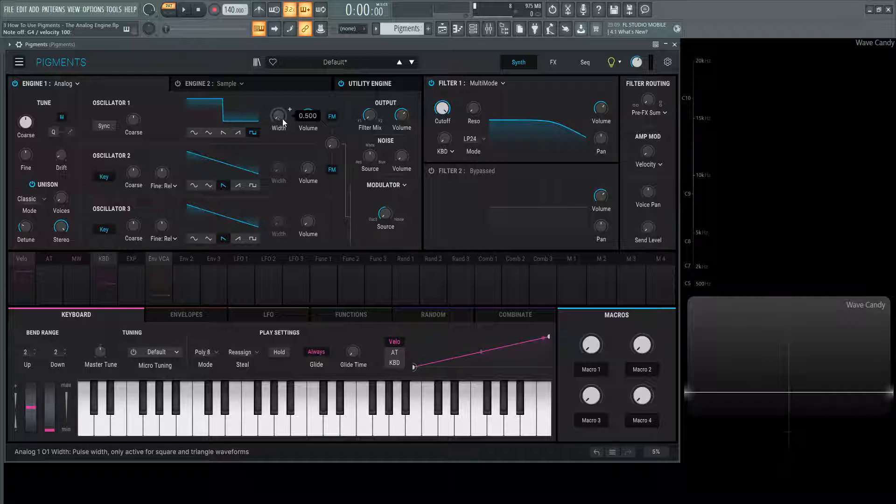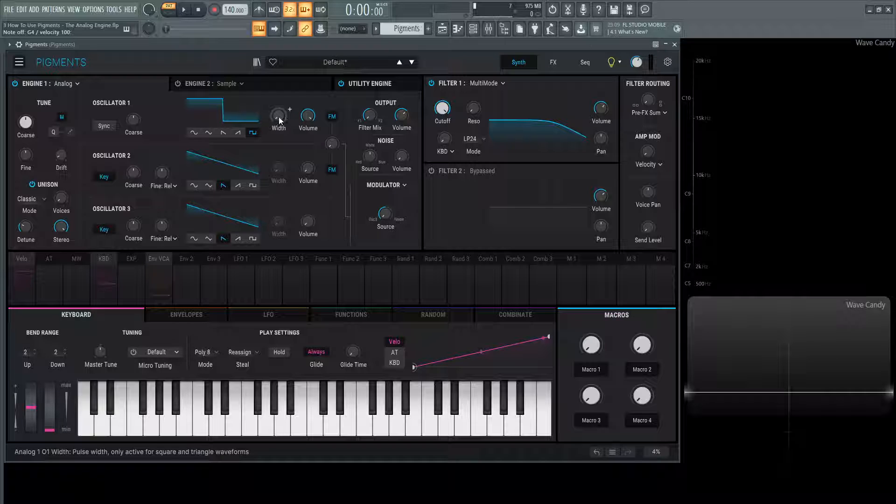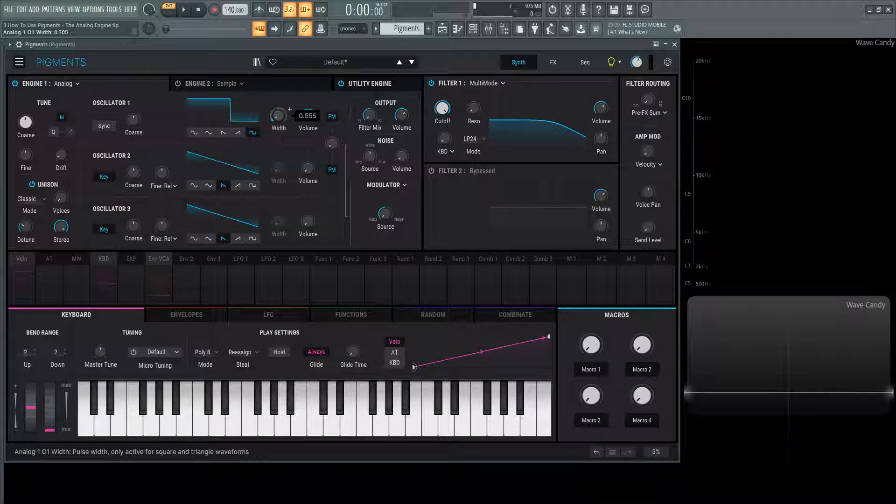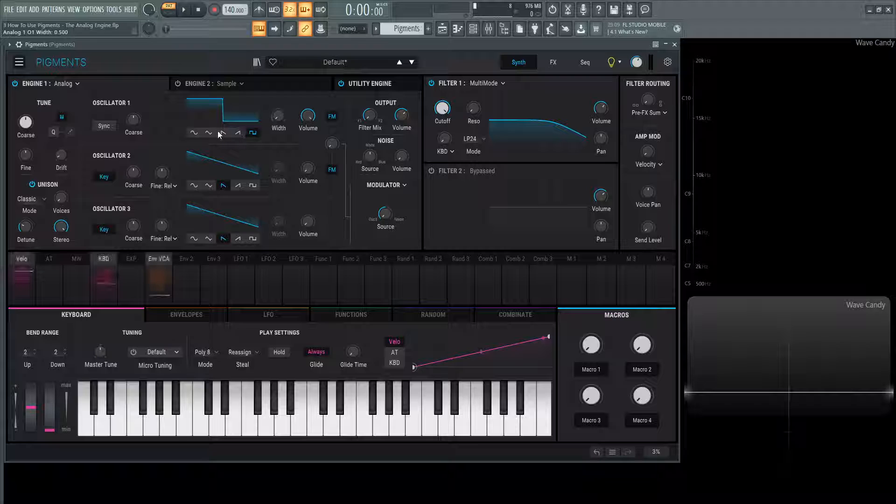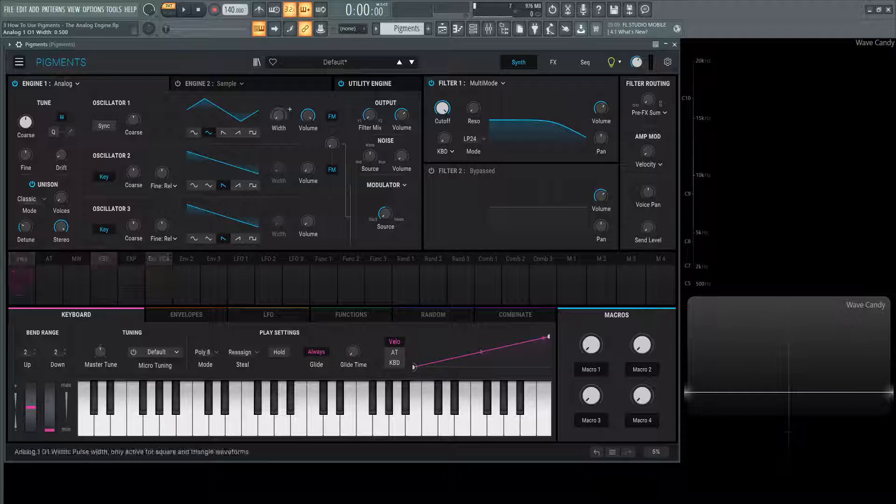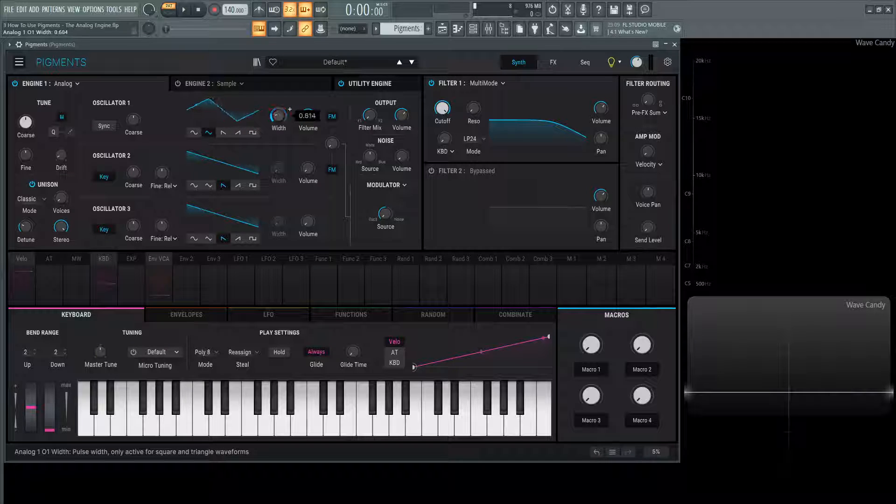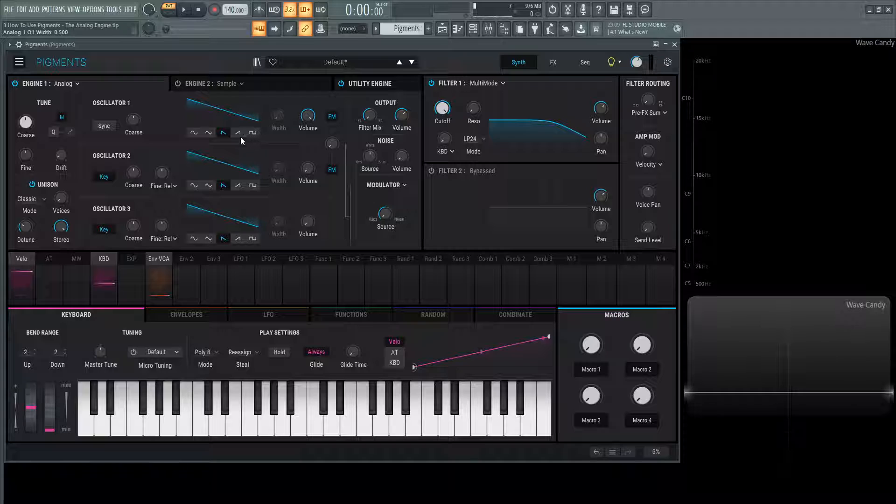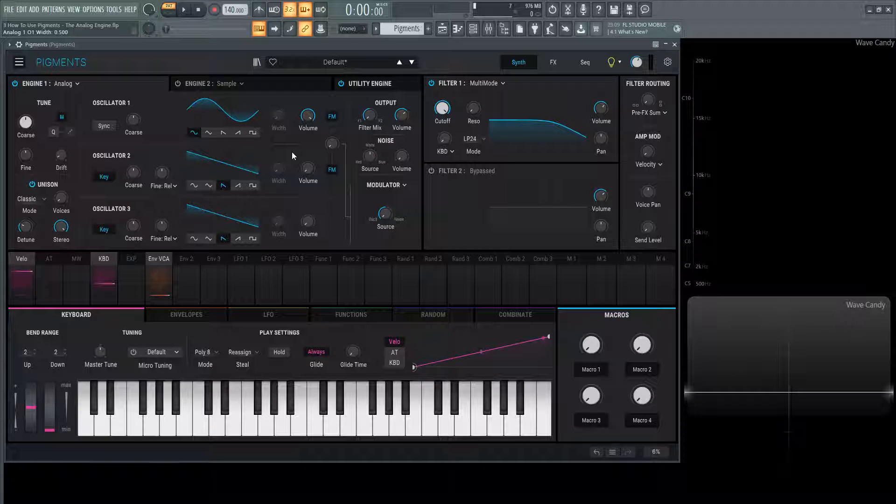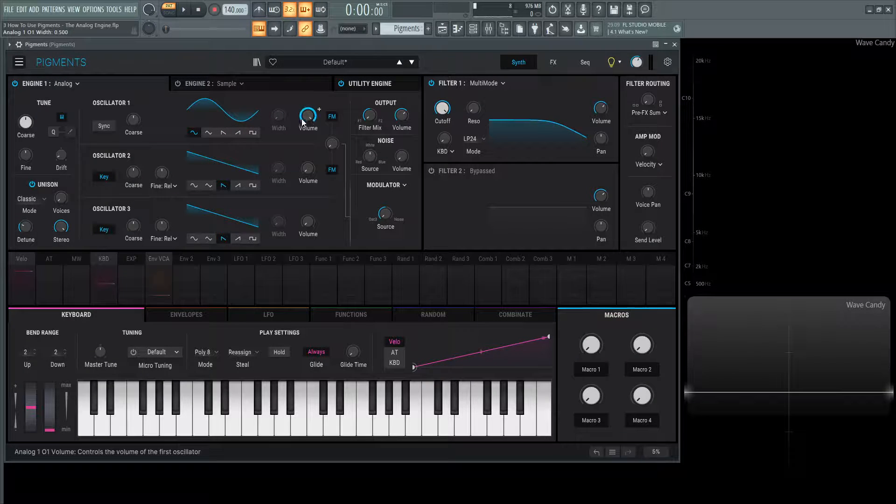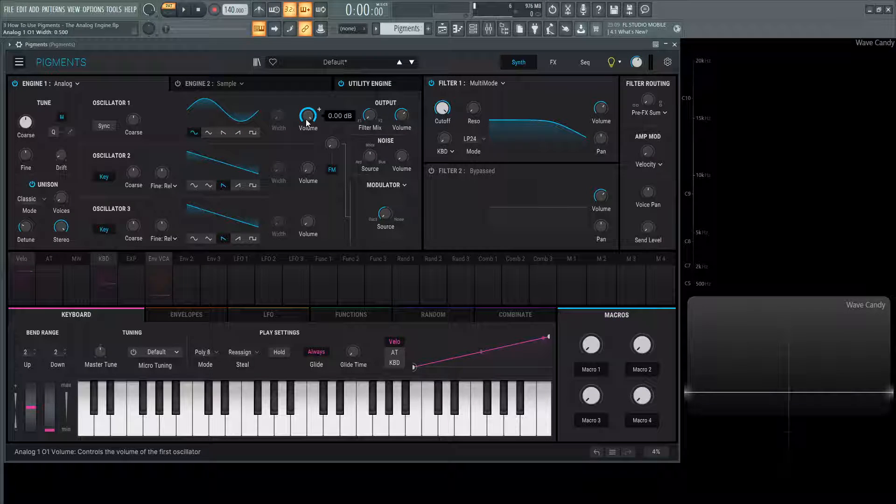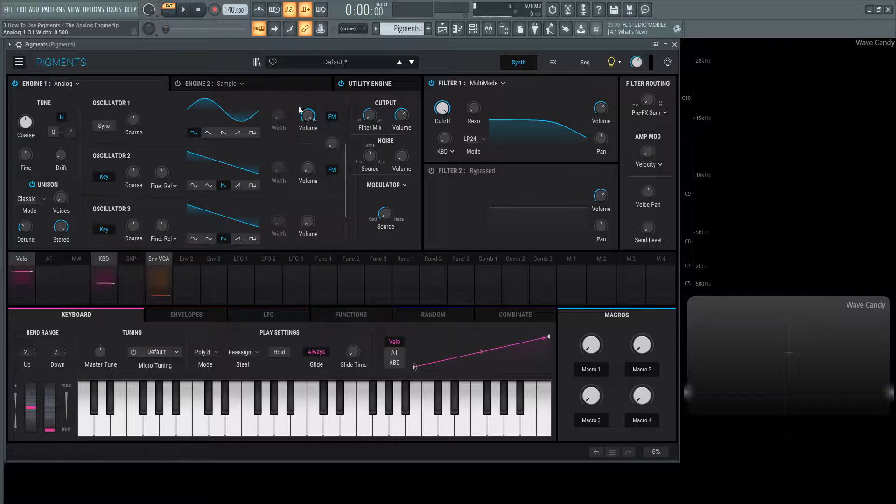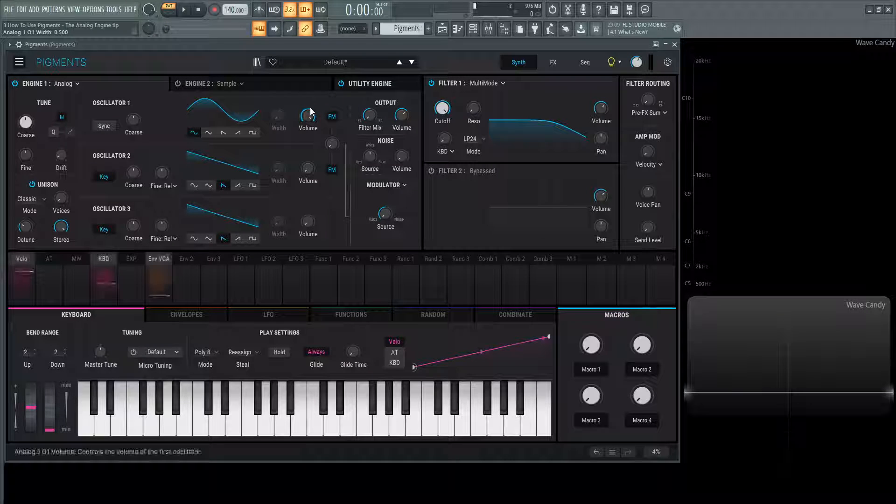Interesting to know, we have this width knob as well. This is only going to be activated with a square wave, which we can change to a pulse wave, or with a triangle wave to change the width or shape of this waveform. Any other waveforms, this is going to be grayed out. Next up, we have the volume of this specific oscillator.